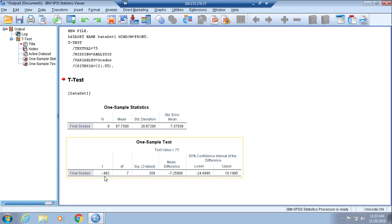The degrees of freedom would be seven, and it is not significant because this alpha level is not 0.05 or below. That's important to note when you're trying to figure out if the one-sample t-test is significant or not.